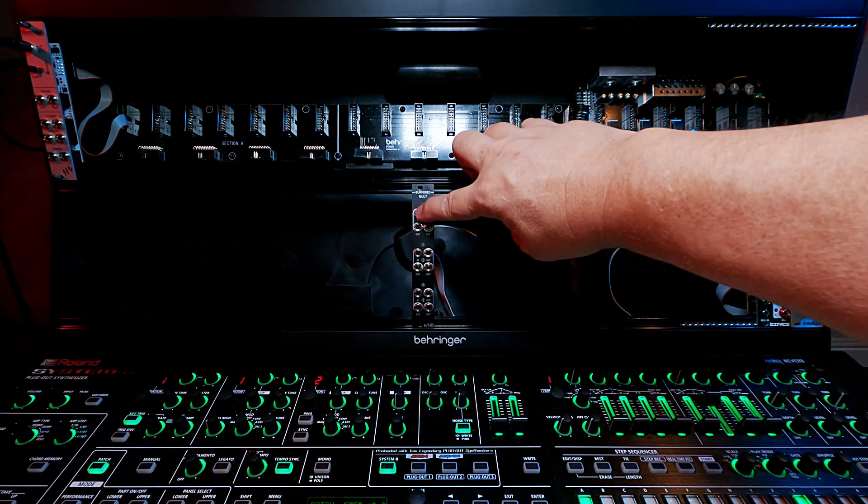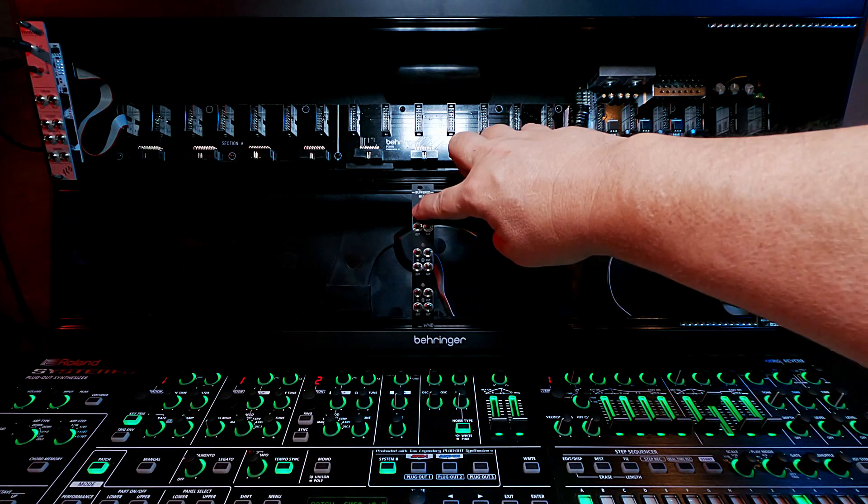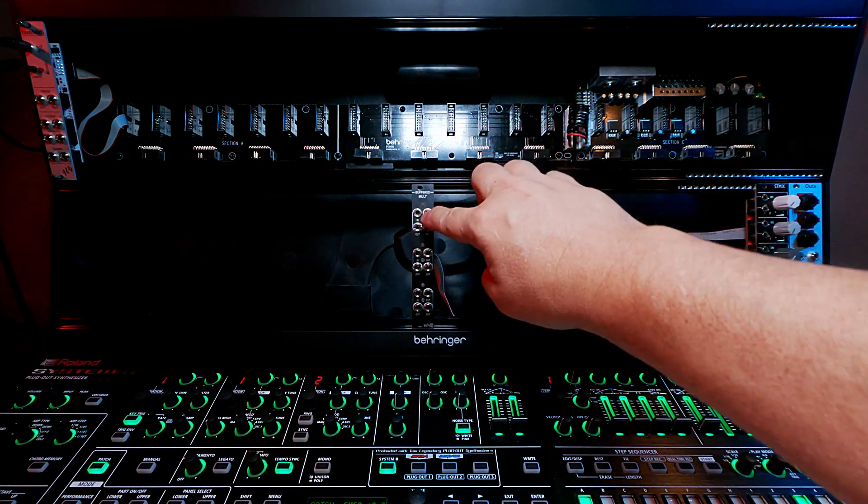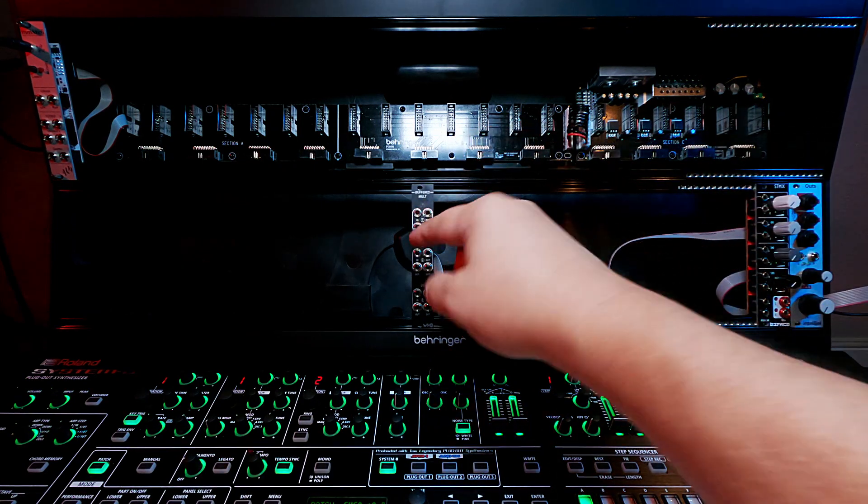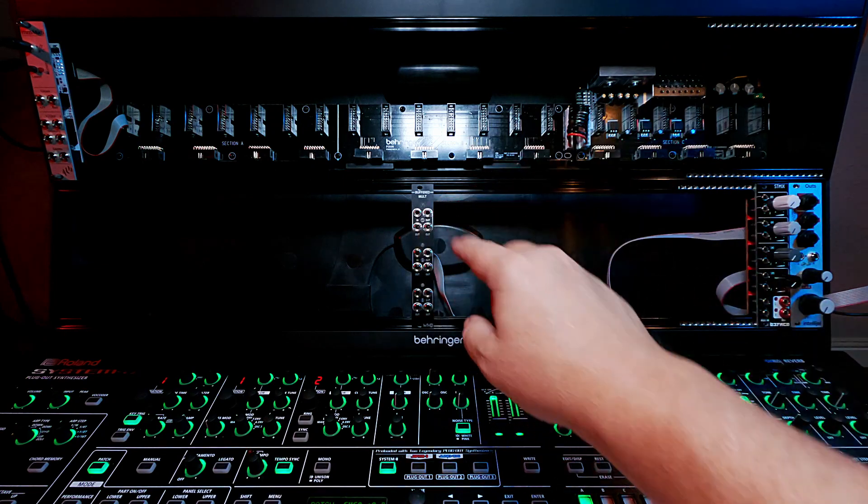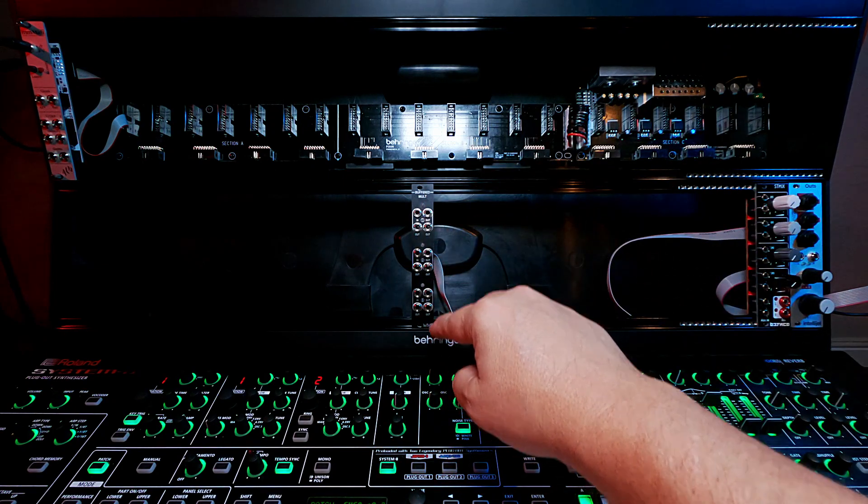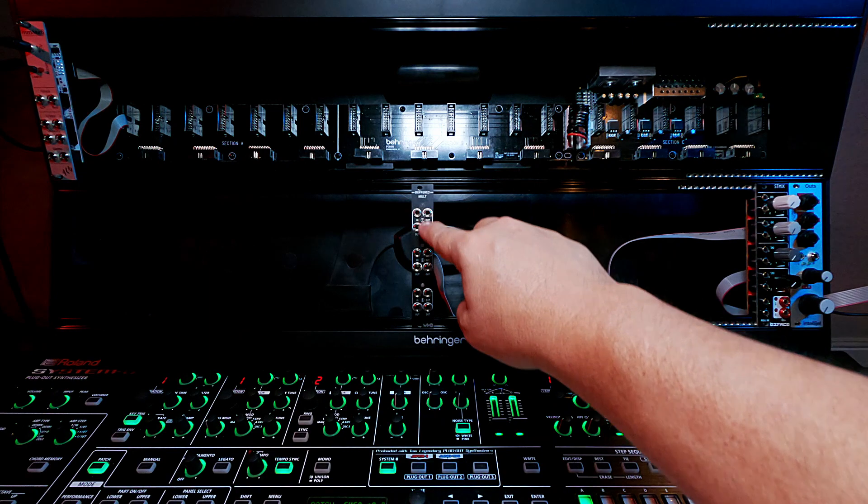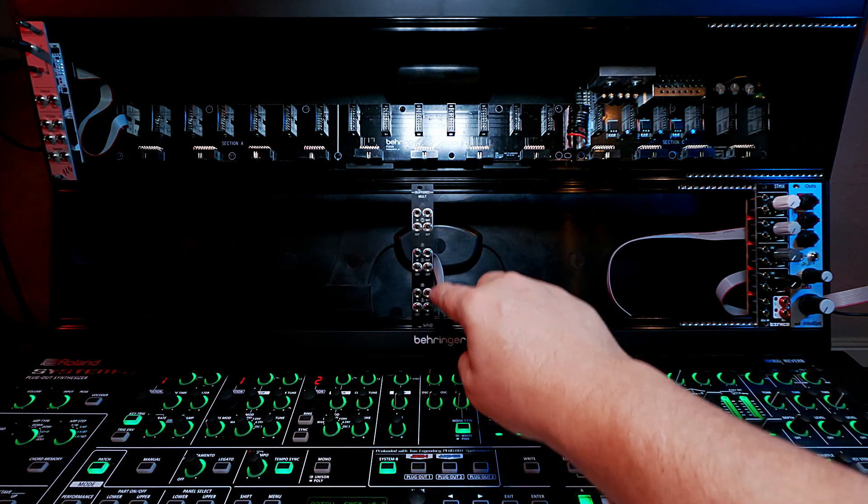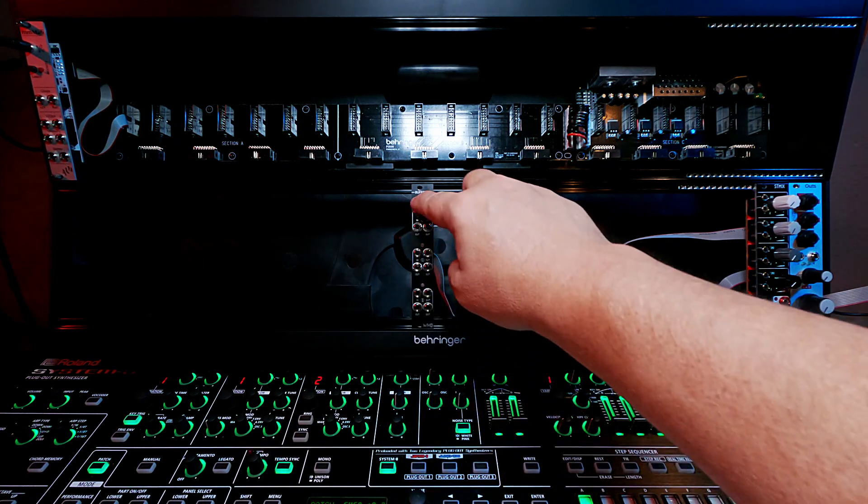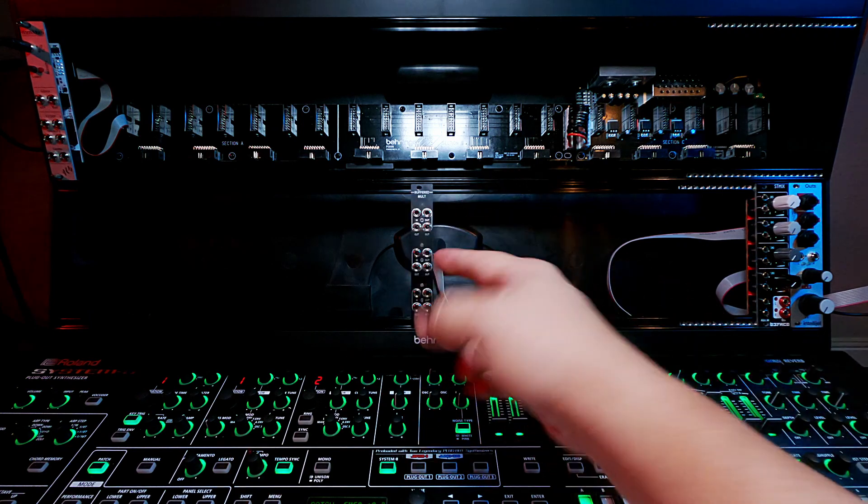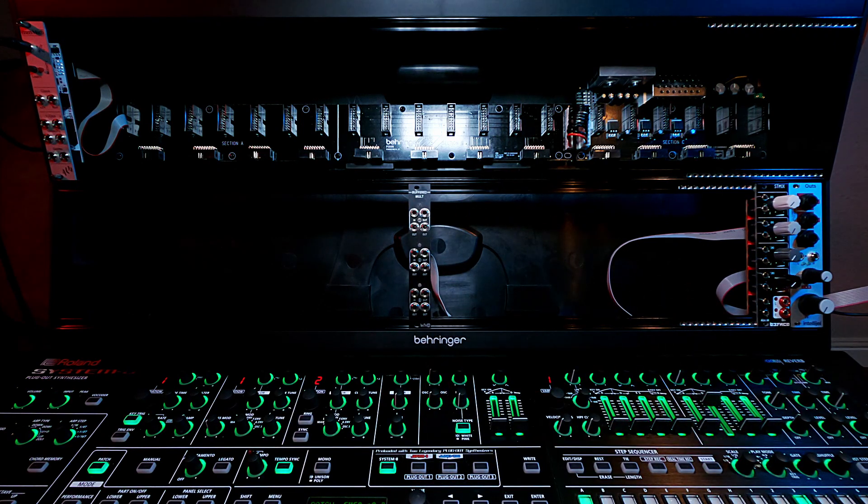So you have like an input jack for something coming in and then you can split it three times. So you can use the one signal three different times. Or in this particular mult's case, you could plug one thing in here and get nine outputs. Or it has these three sections so you could split up to three things three ways.